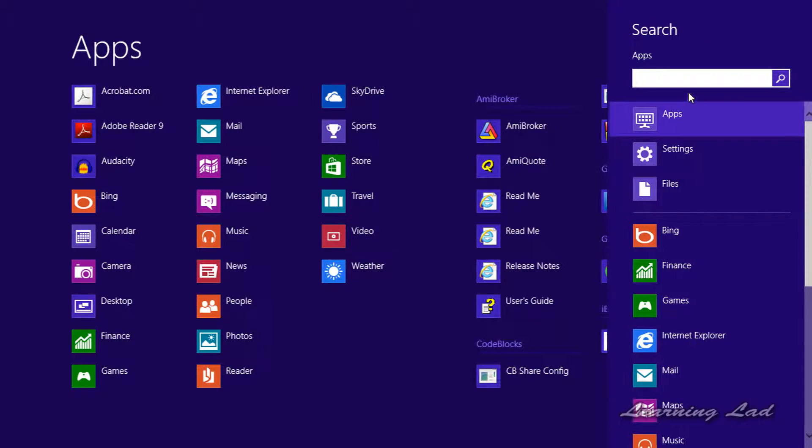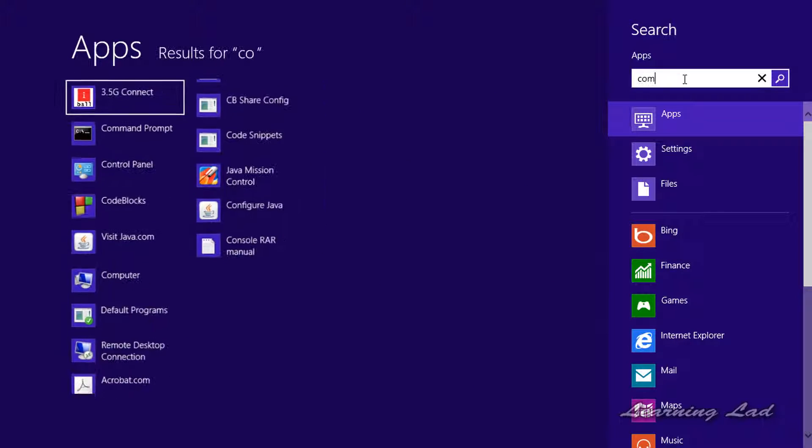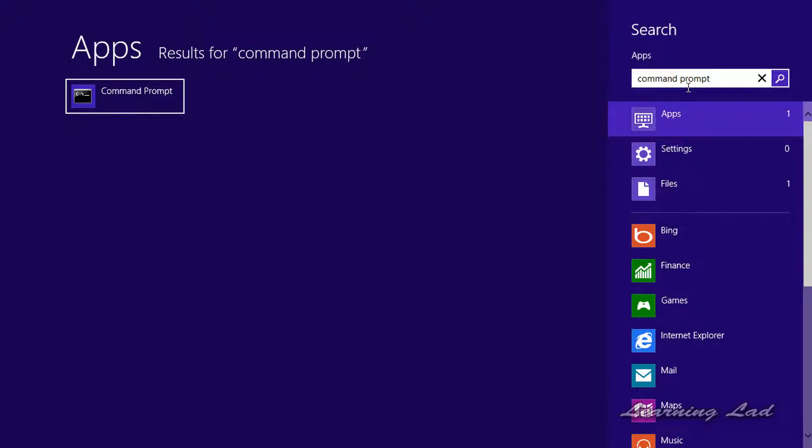Just click on that and search for command prompt. Once you write command prompt, Windows is going to find the command prompt app. Another way is you can go to the start, then go to all apps and find the command prompt.